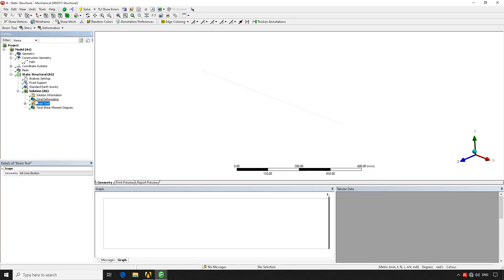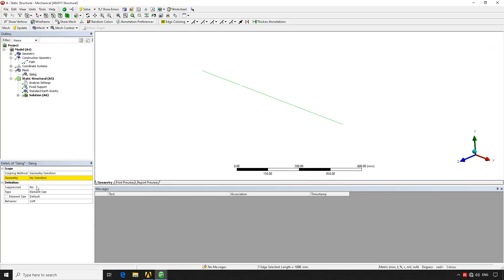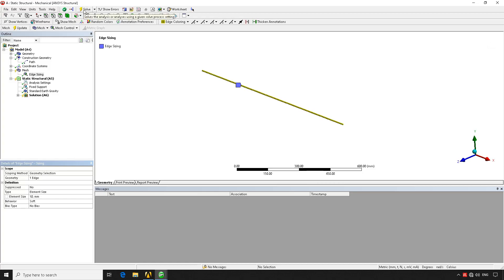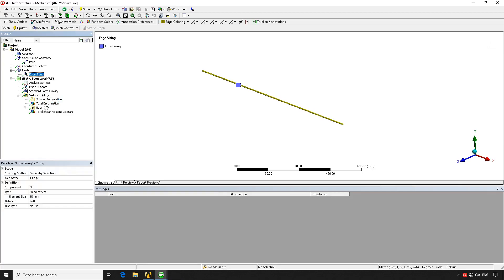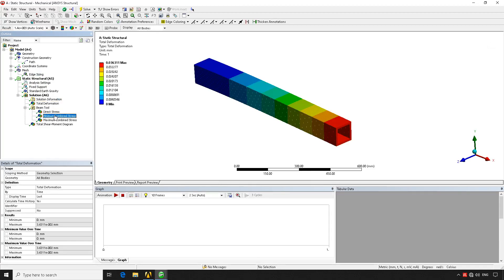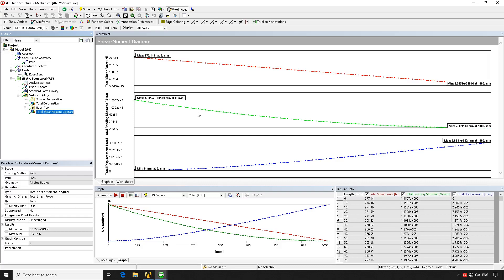One big advantage of ANSYS Workbench is that all solutions remain stable. For example, if we modify the mesh — going to Mesh Control, selecting the geometry, and changing to a 10 mm mesh size — we hit Solve and the program automatically re-meshes and re-solves. The results will vary with different mesh sizes, and the shear and moment diagrams will have much greater definition with more elements and nodes. That's it for today's tutorial — if you found this useful, please share, subscribe, and like our videos. Thank you for your attention.